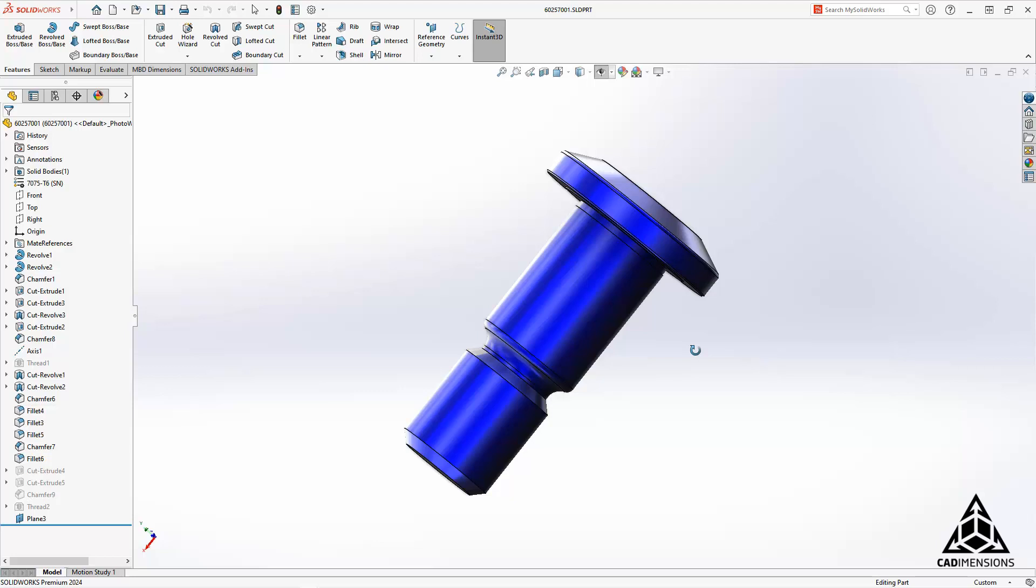One of the new features in SOLIDWORKS 2024 is to create mates only when names match. This new feature allows you to create mate references only when the mate reference names are exactly the same.